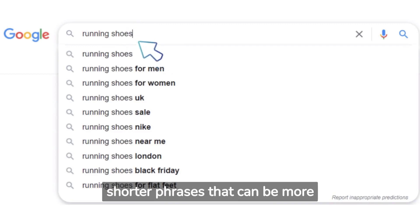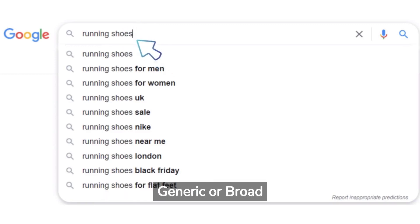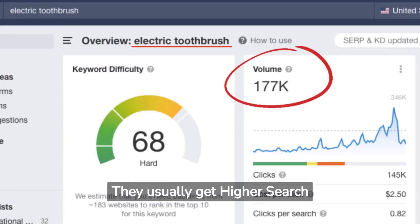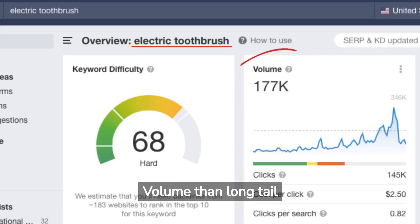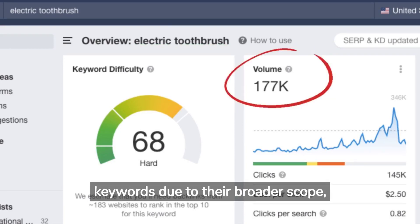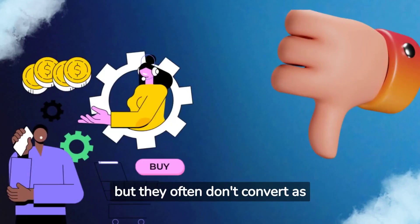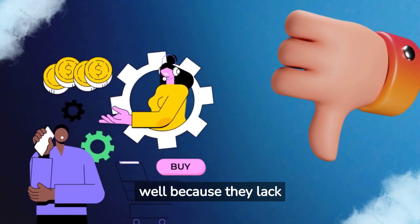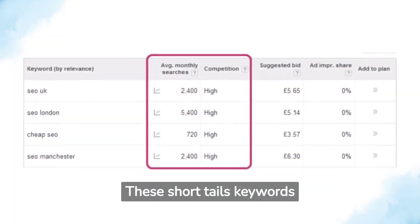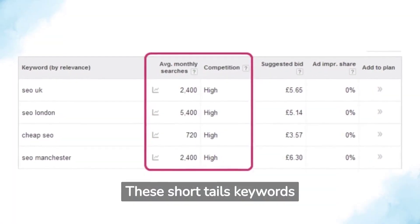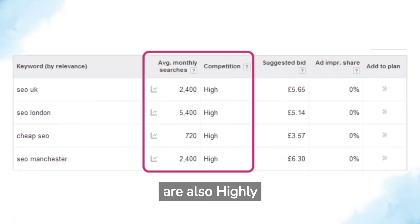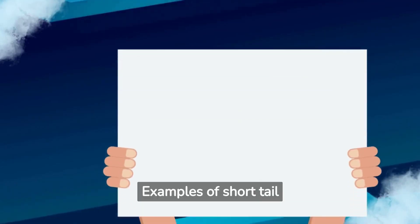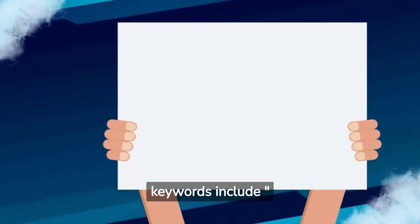Short tail keywords are shorter phrases that can be more generic or broad. They usually get higher search volume than long tail keywords due to their broader scope, but they often don't convert as well because they lack specificity. Short tail keywords are also highly competitive.